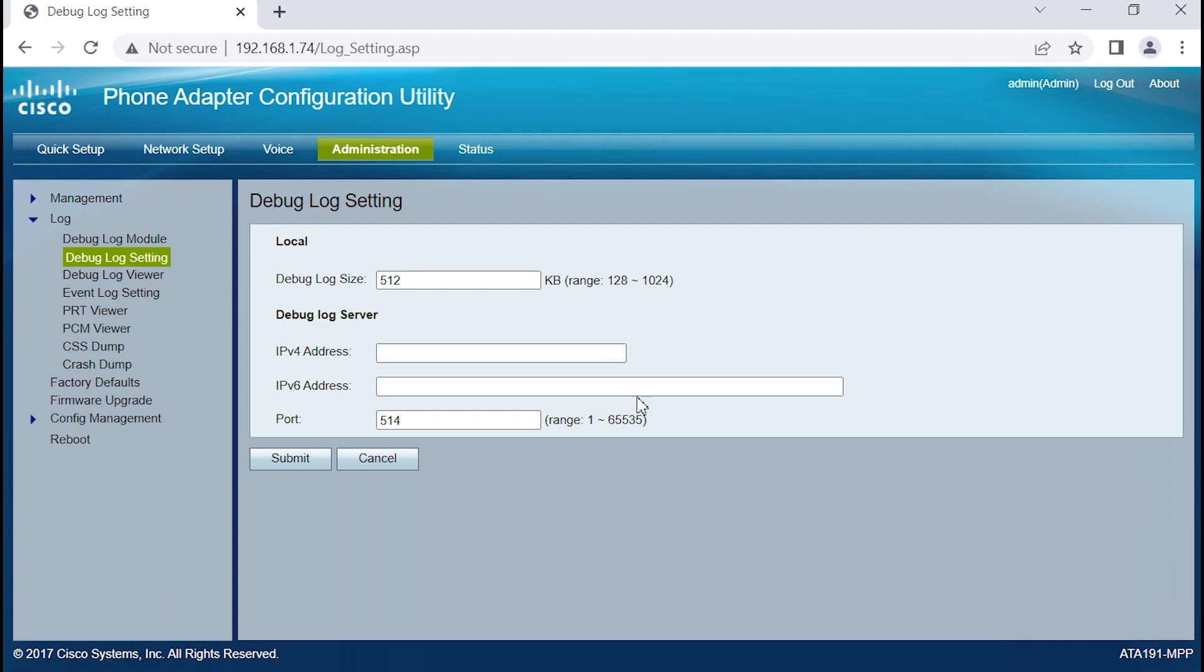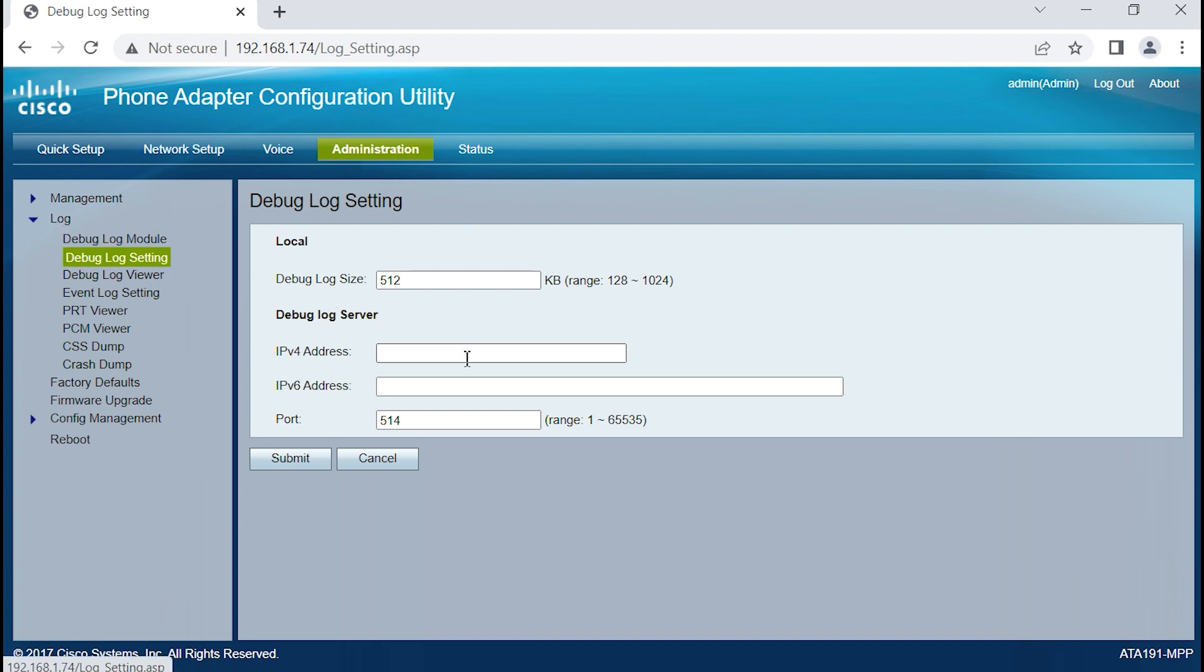I'm using a Telephony Adapter ATA by Cisco. It's a 3PCC. I went under Administration, Log, Debug Log Settings, and I'm going to type in the IP address of the PC.